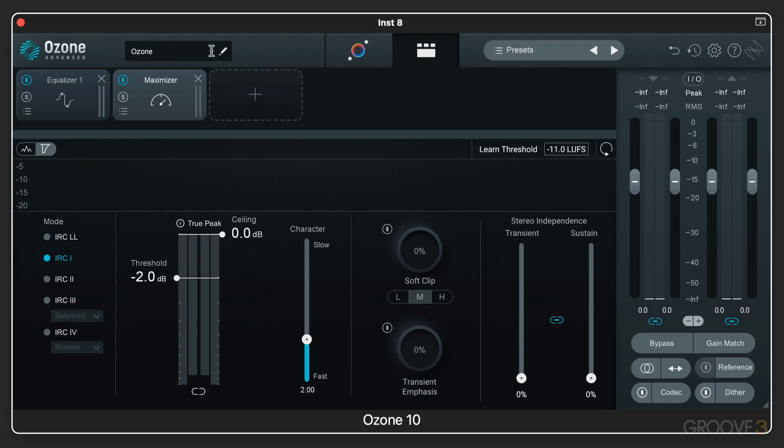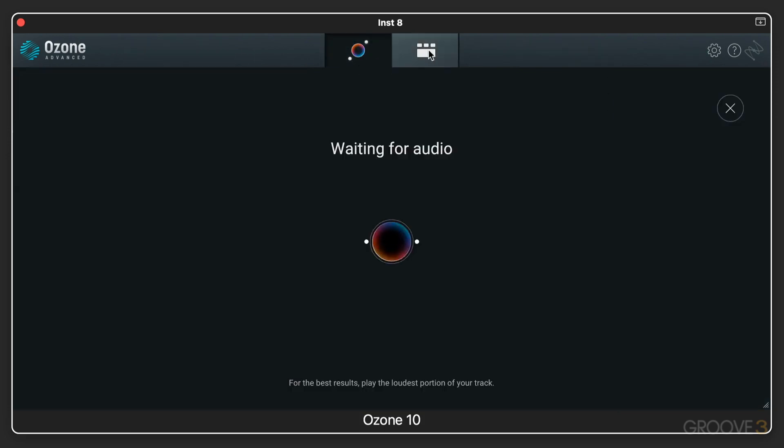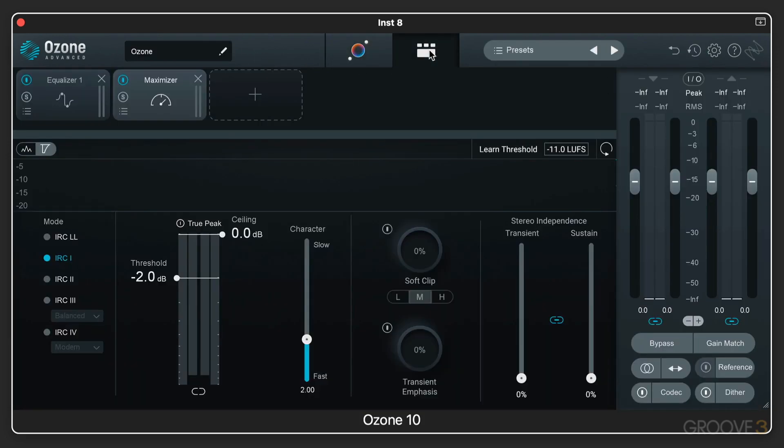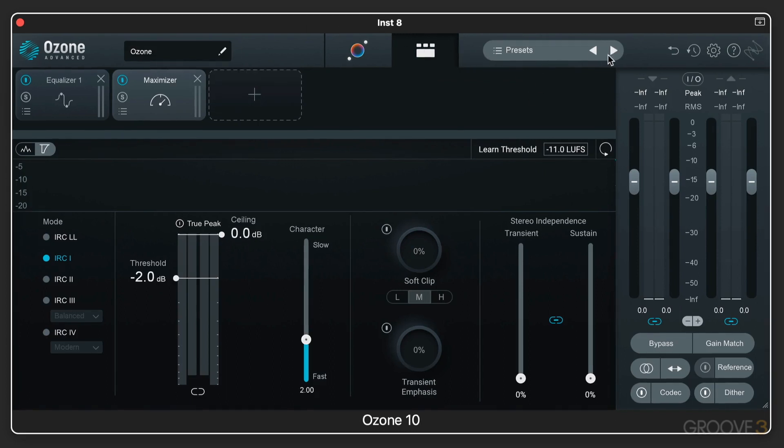Here we get to the new assistant view and jump back to the detailed view. We have presets for the overall state of the Ozone 10 Mothership plugin.